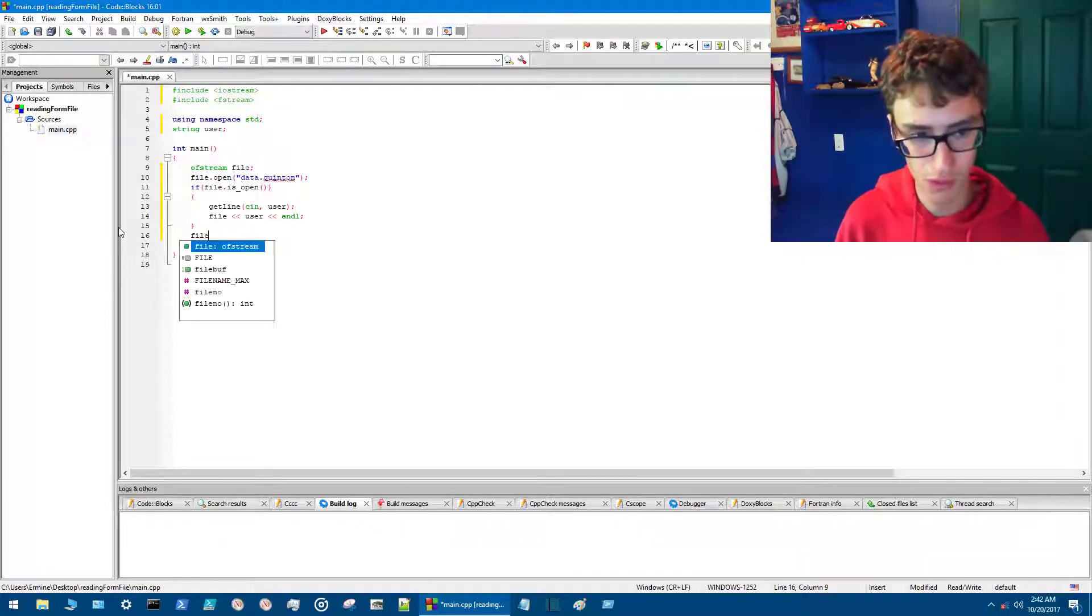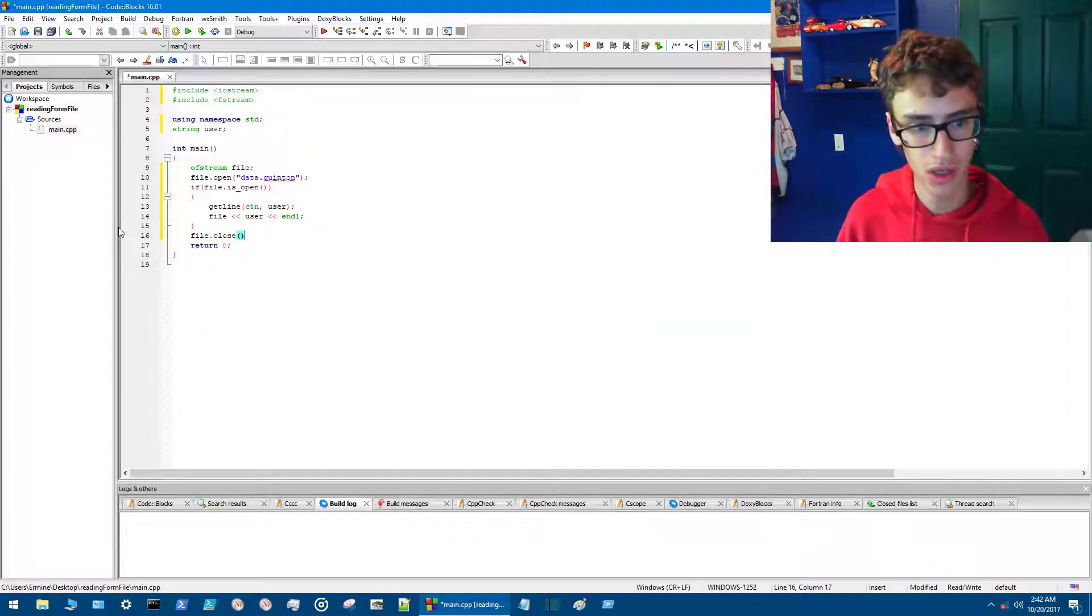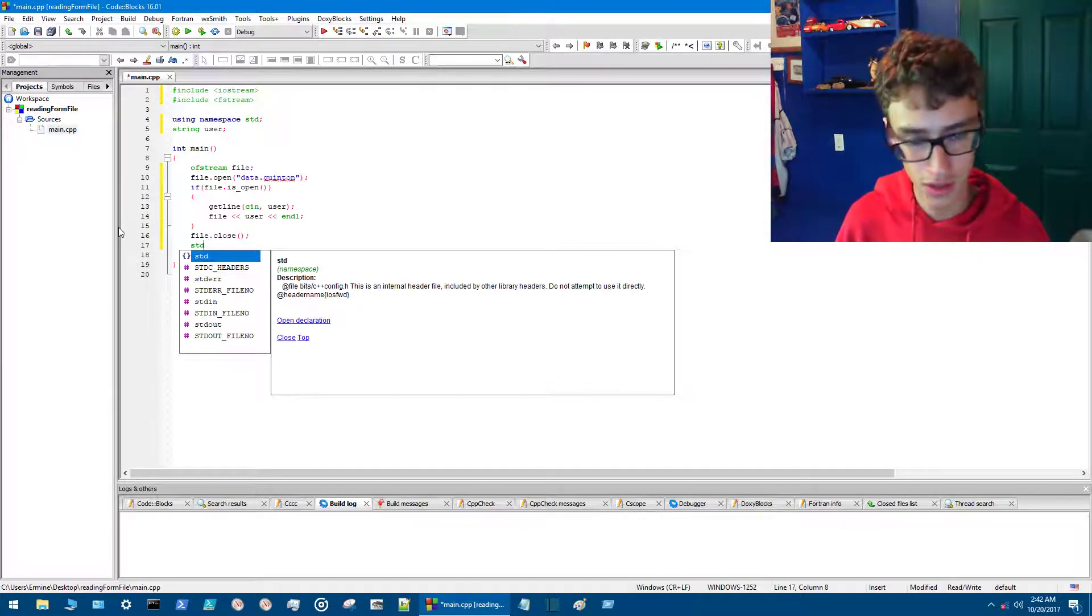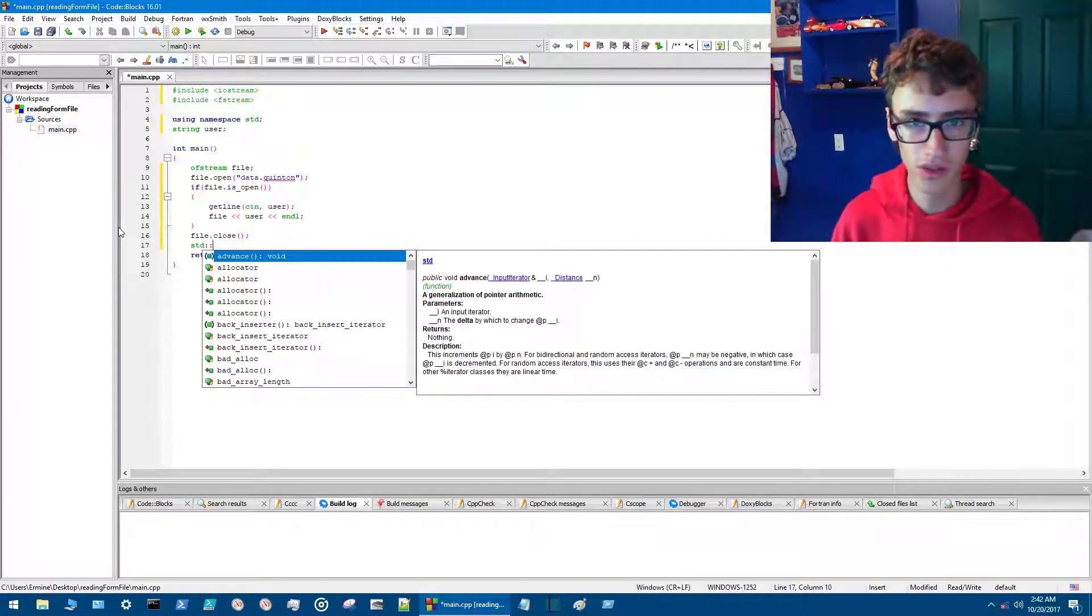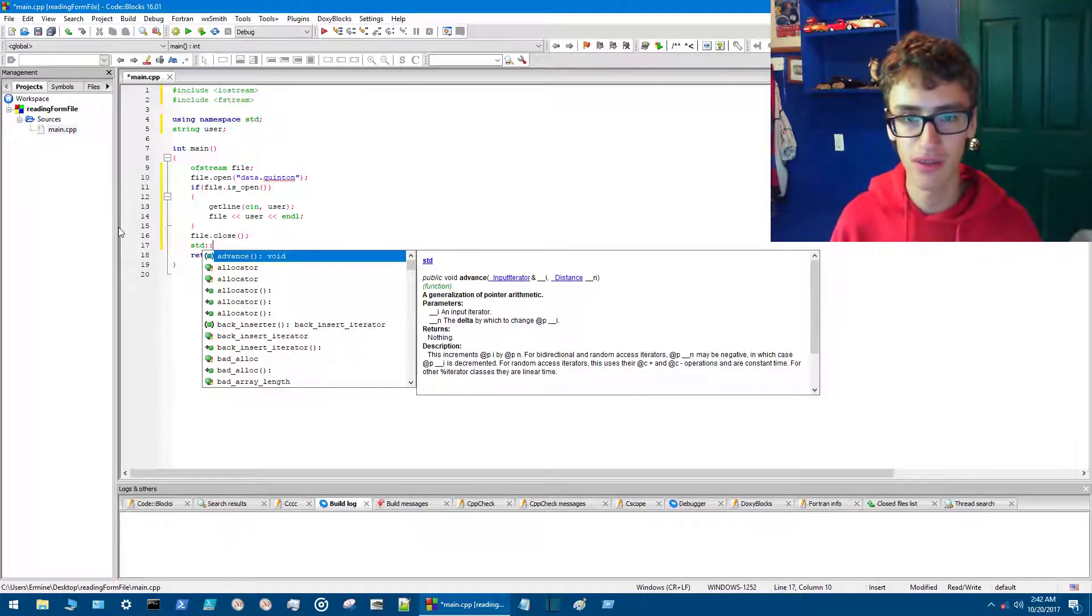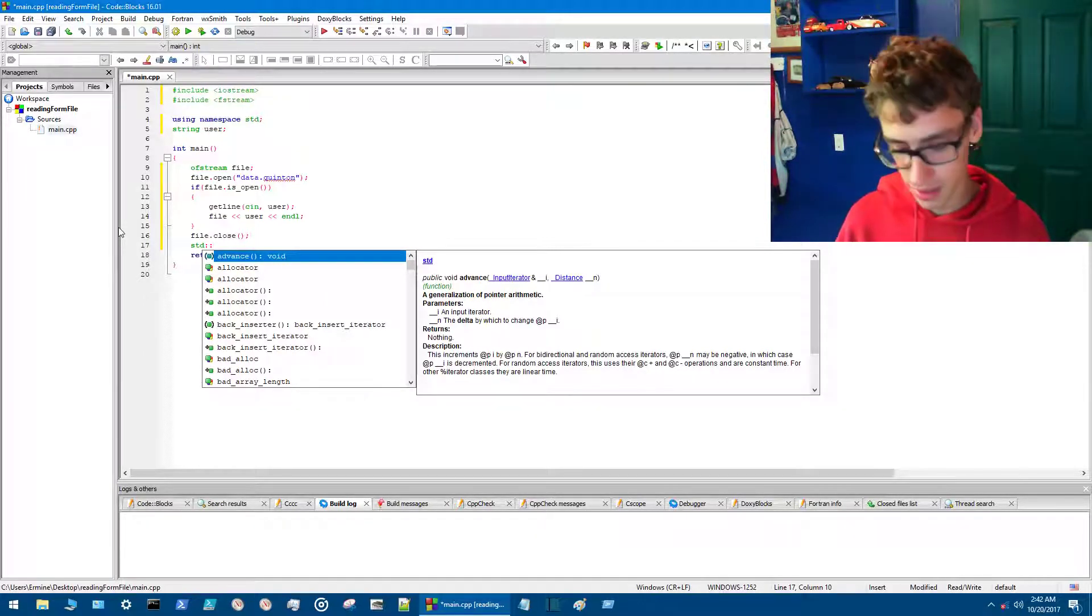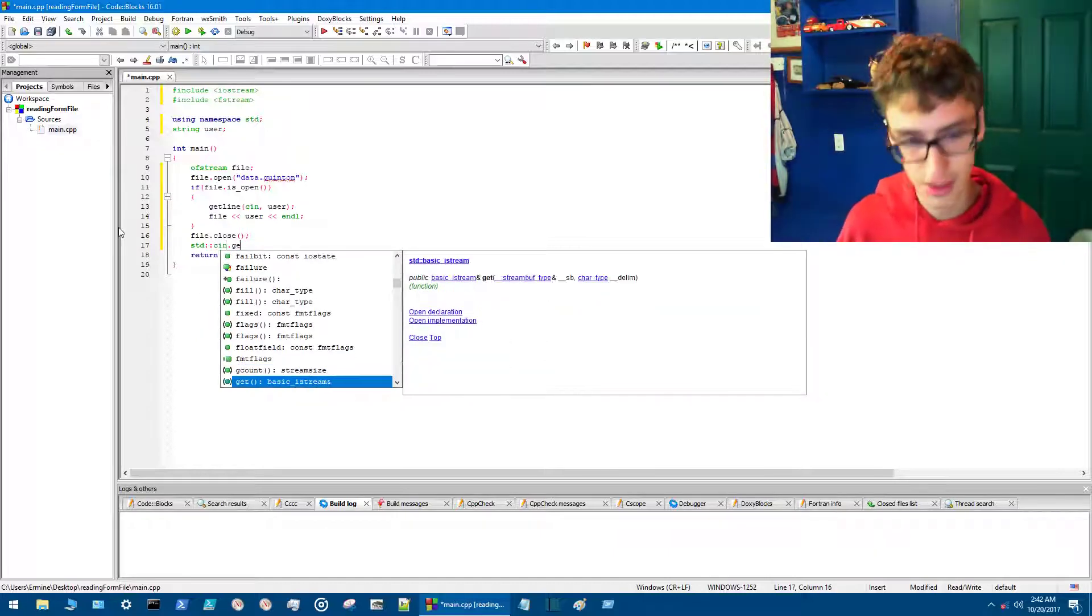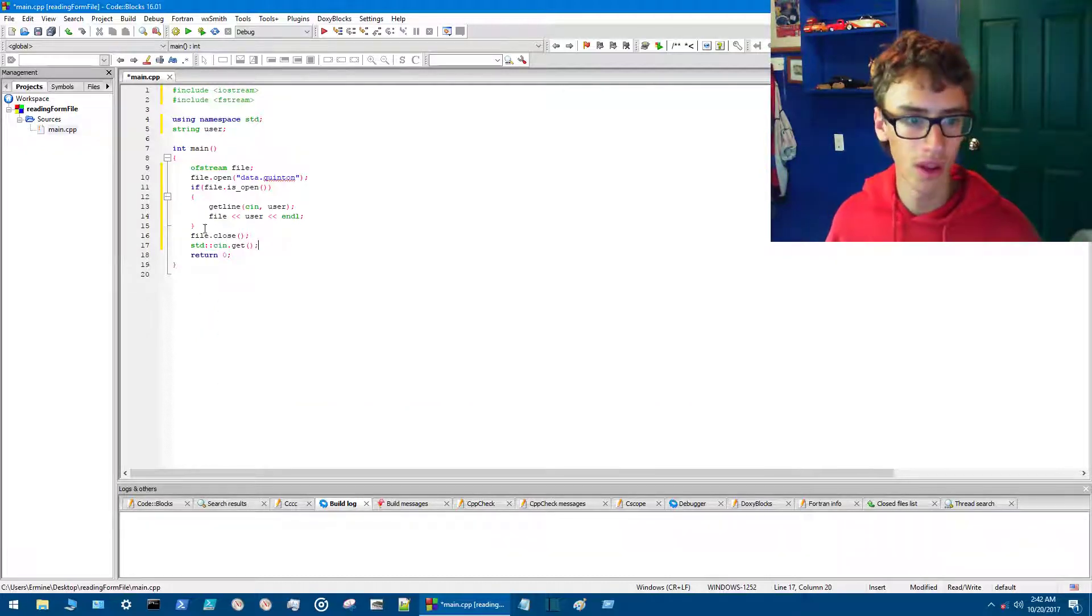So we'll go file.close, and then we want to do std. file.close closes the file—it terminates everything before it leaves so everything is saved to the file. Then we want to do std::cin.get. All right, now we should be good to go.